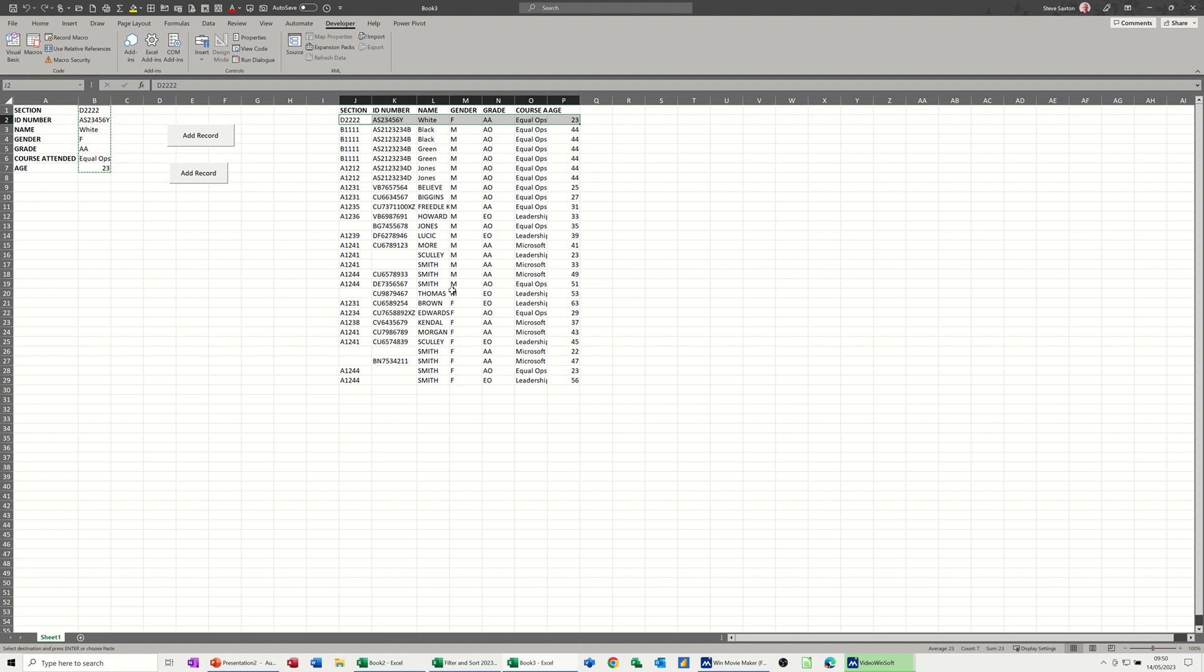So that's a very simple process of how you can automatically insert a record into a table with one click. Hopefully that video was of use. Nice and easy to do, thank you for your time. I'll catch you on the next one.